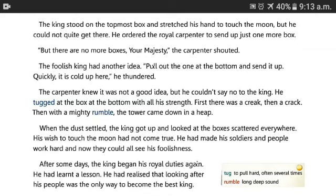Raja tower ke sabse upri hisse mein khaday ho kar apne haatho ko asmaan ki tarap failaya, chand ko chunne ke liye.